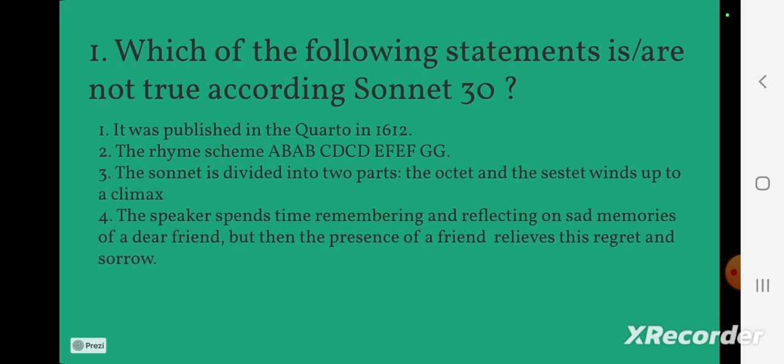The speaker spends time remembering and reflecting on sad memories of a dear friend, but then the presence of a friend relieves this regret and sorrow.